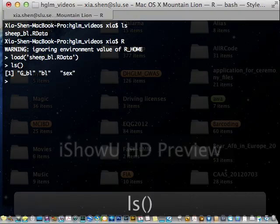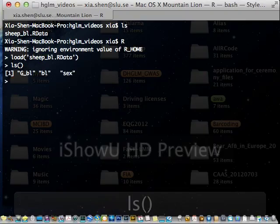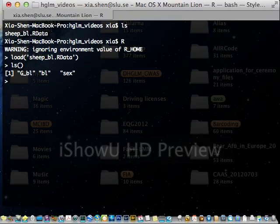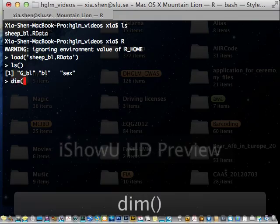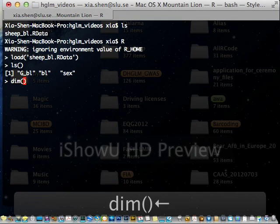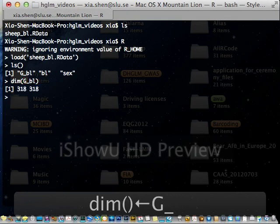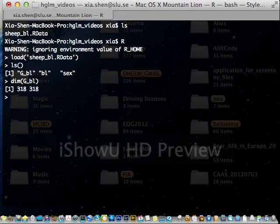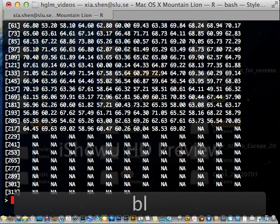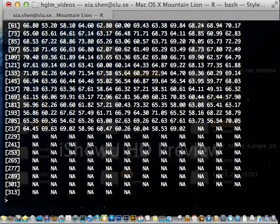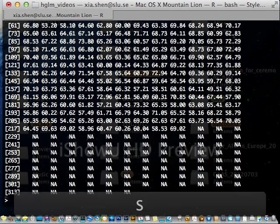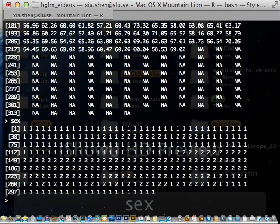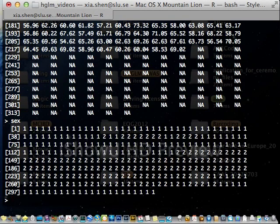I can see in my working directory I have three objects. First one GBL is the genomic kinship that I already created for this particular population and BL is body length phenotype vector for the individuals. We have sex as a fixed fact that we want to include. So if you look at the dimension of genomic kinship 318 individuals, square matrix, body length 318 values with some missing values at the end and sex. One stands for male and two stands for female.